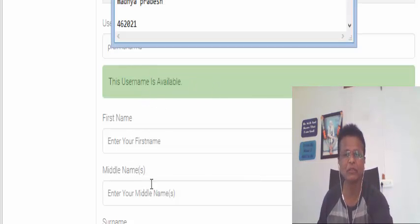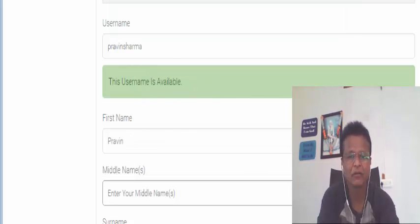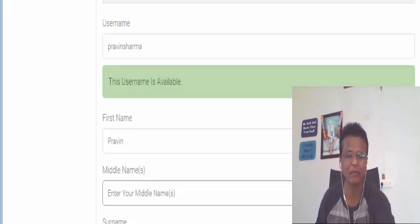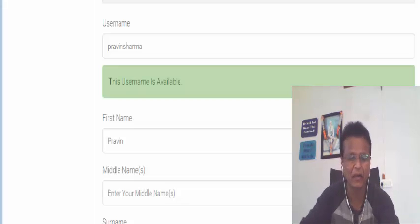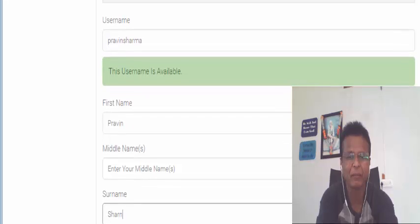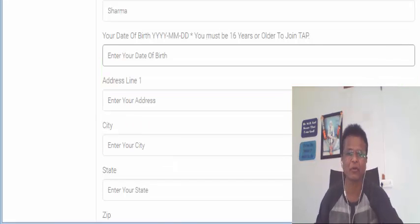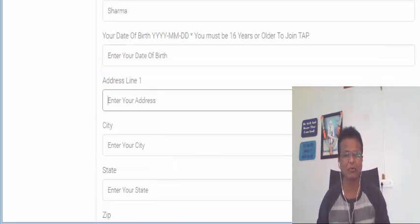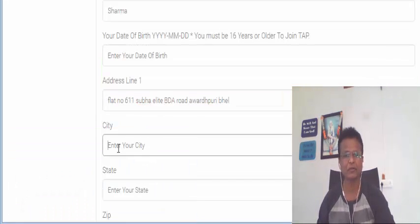Now what you are going to do is fill it in. So leave aside the middle name. It's not needed. Mandatory is first name and surname or second name. So address you have to paste it here.